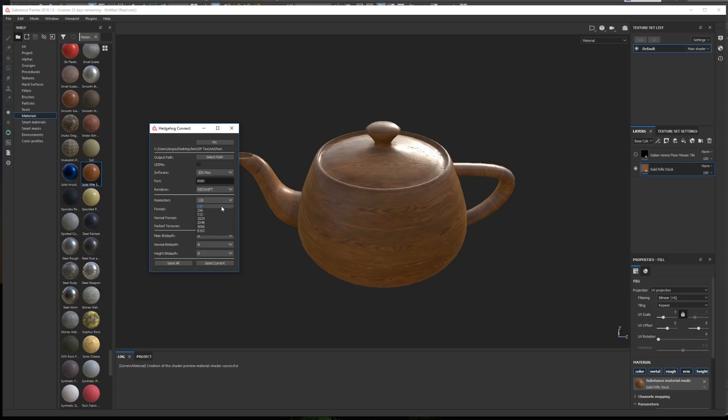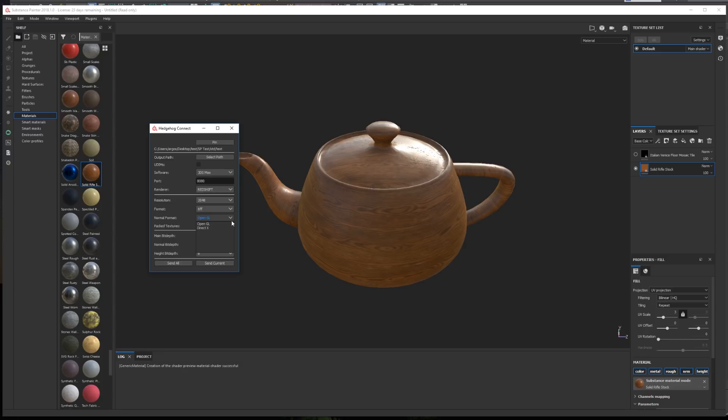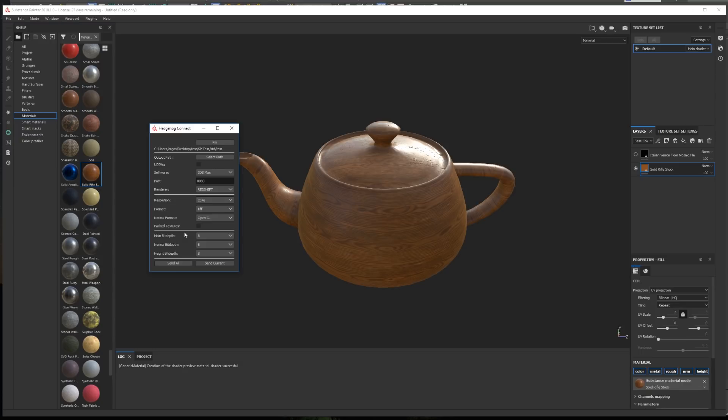Then, we can define the export resolution, the file format, and the normal format. All the renderers work by default with OpenGL, except for Corona, that uses DirectX. If by any reason you want to export to a file format that is not the usual format needed by the renderer, for example, a DirectX normal map to be rendered in Redshift, the plugin will automatically do the necessary adjustments in the material node network to use the right normal format, while exporting the normal map file in the format you defined.